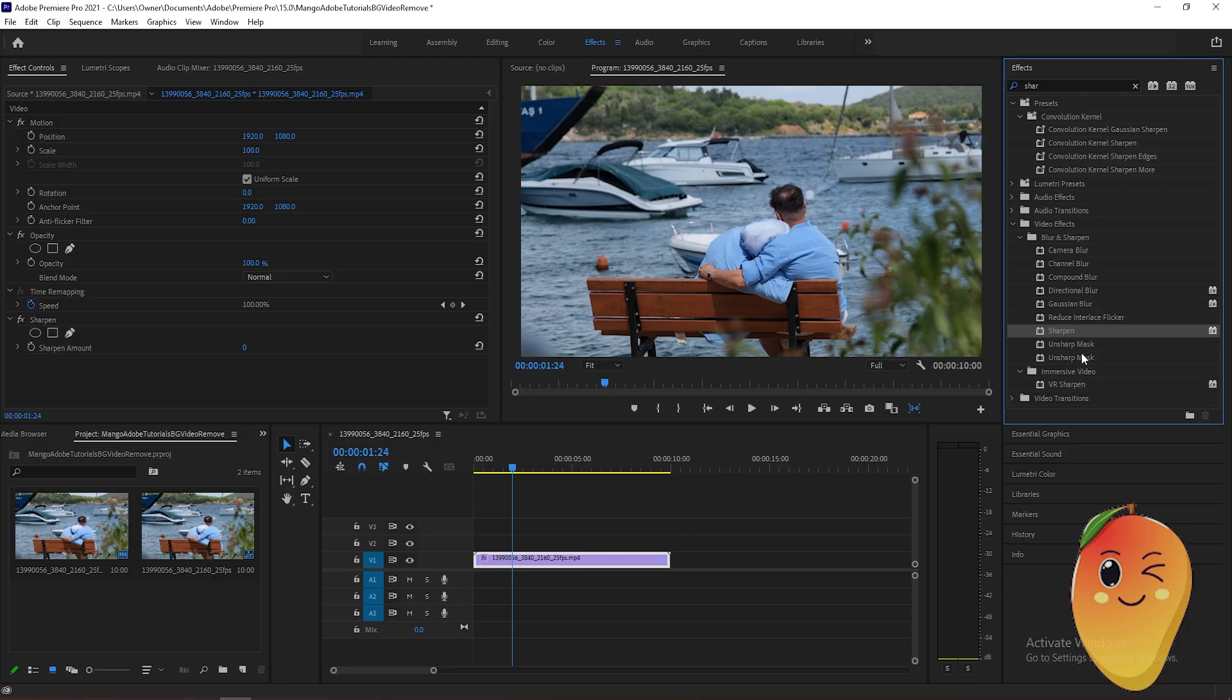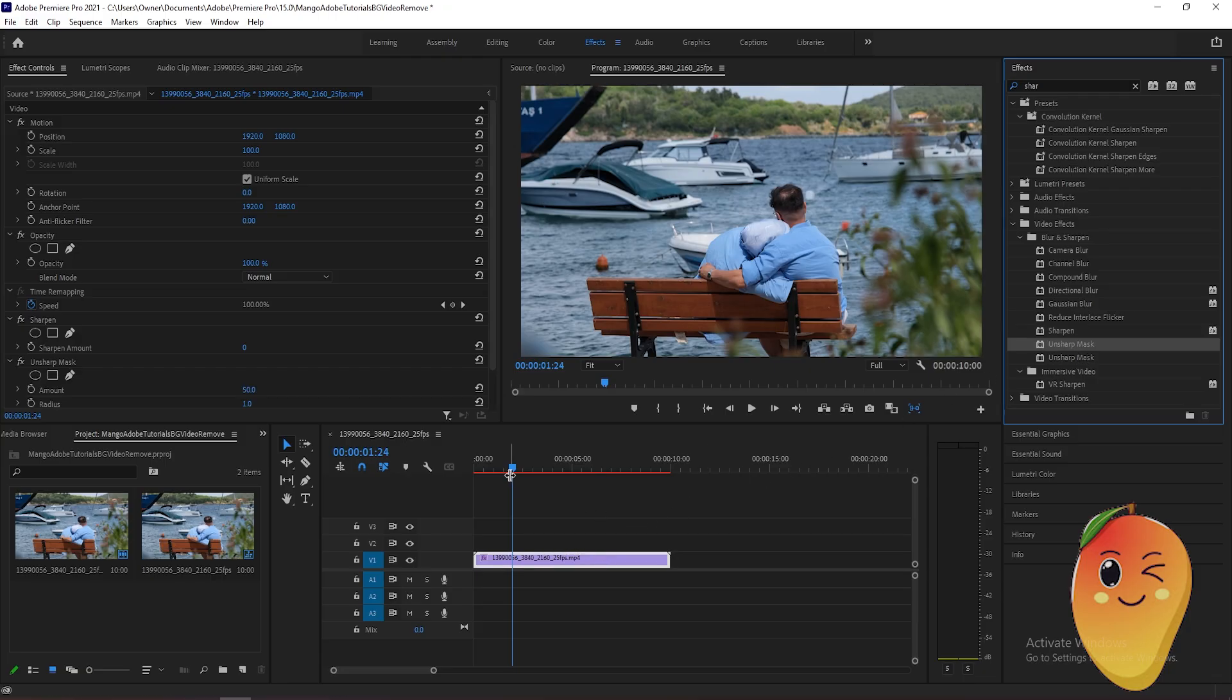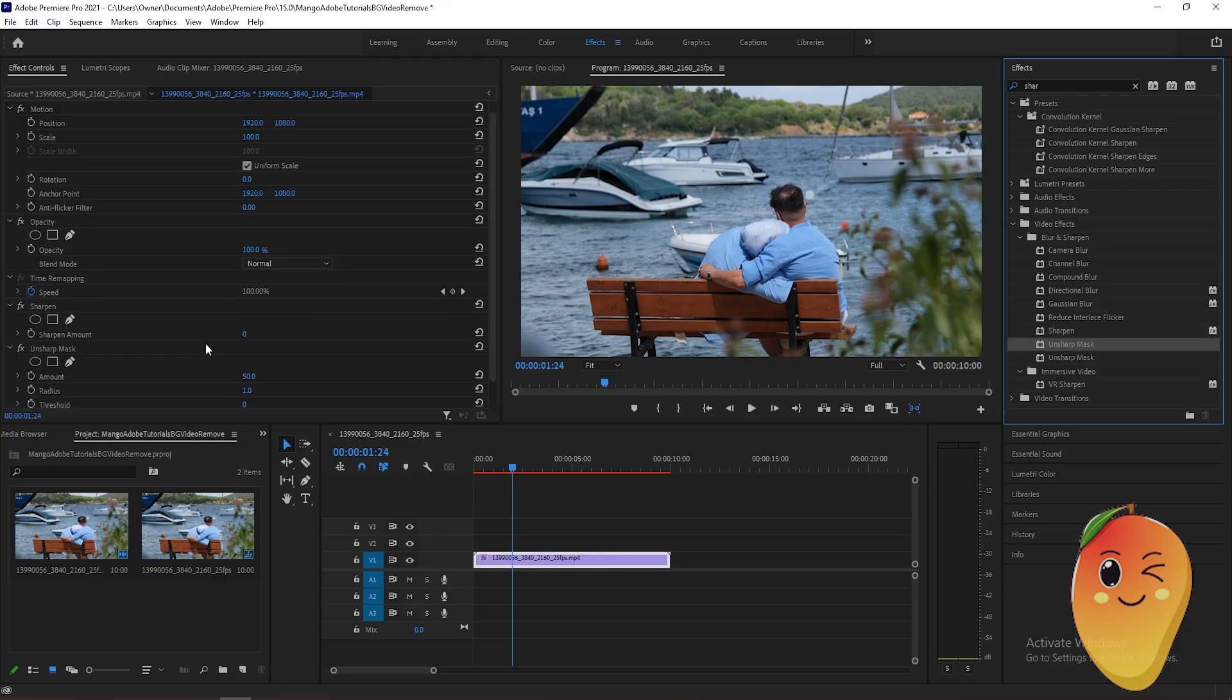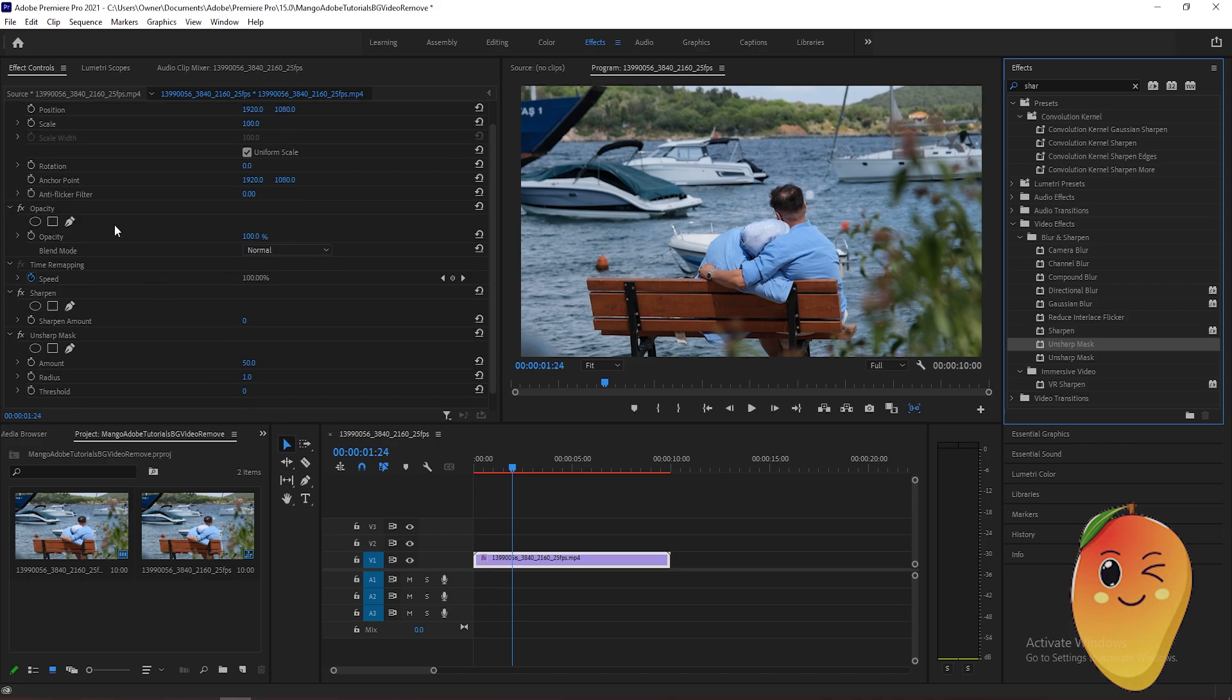Also drag the unsharp mask. After that, go to the effect controls panel here, find the sharpen, and adjust the sharpen amount to 20.